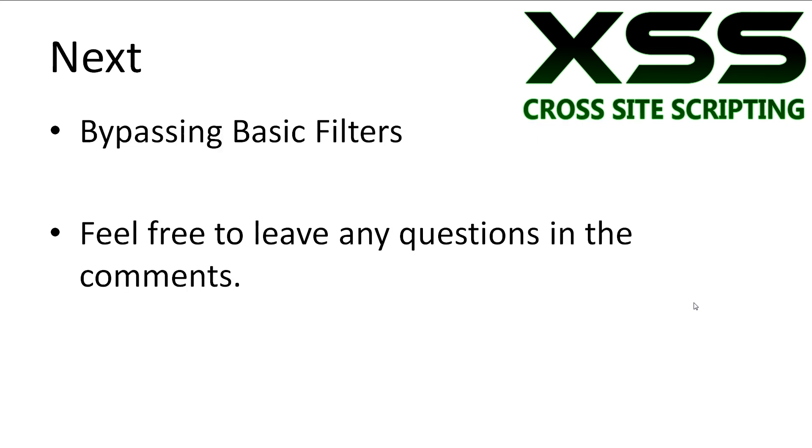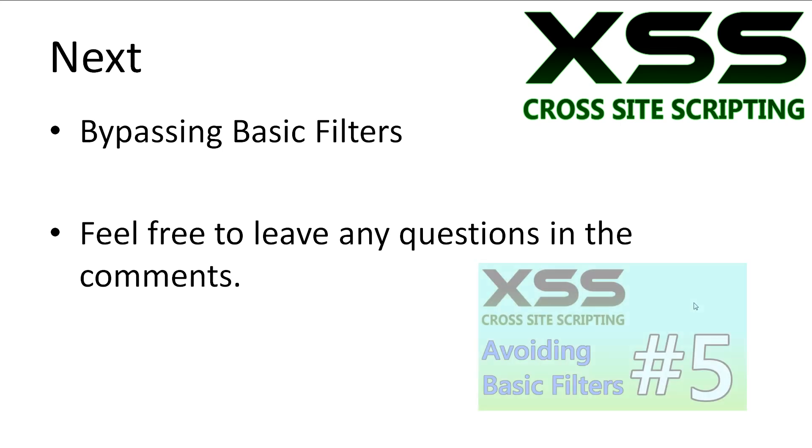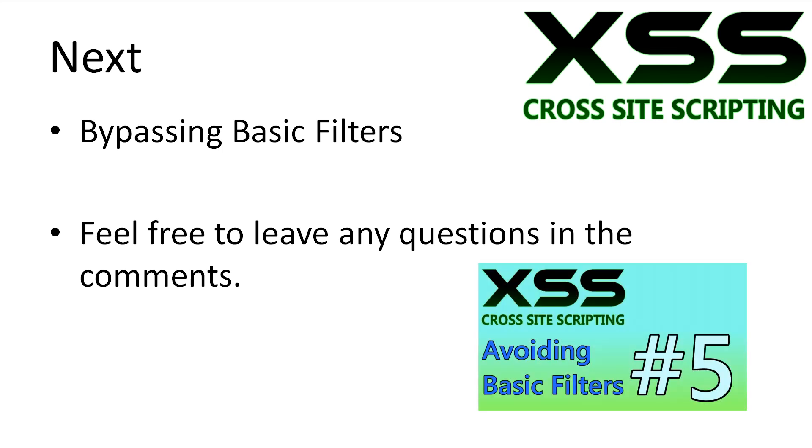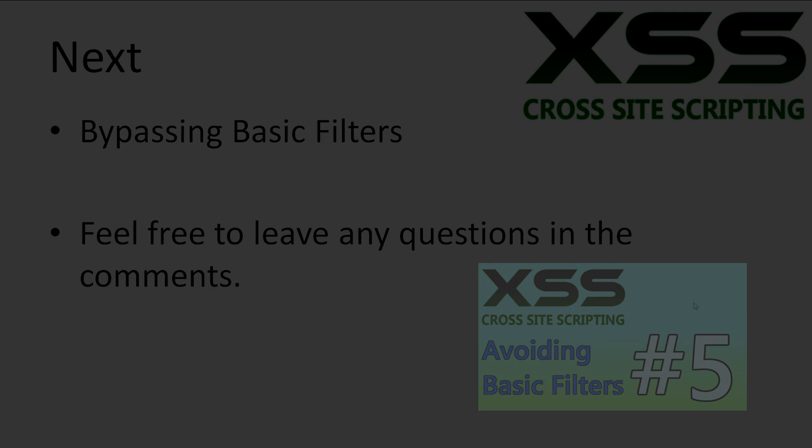Alright, that's it for this video. Unfortunately, getting XSS to work isn't always this easy. The next thing we'll be looking at is bypassing basic filters. If you have any questions, leave it in the comments and I'll try to answer it as best as possible. Don't forget to subscribe. Thanks for watching.